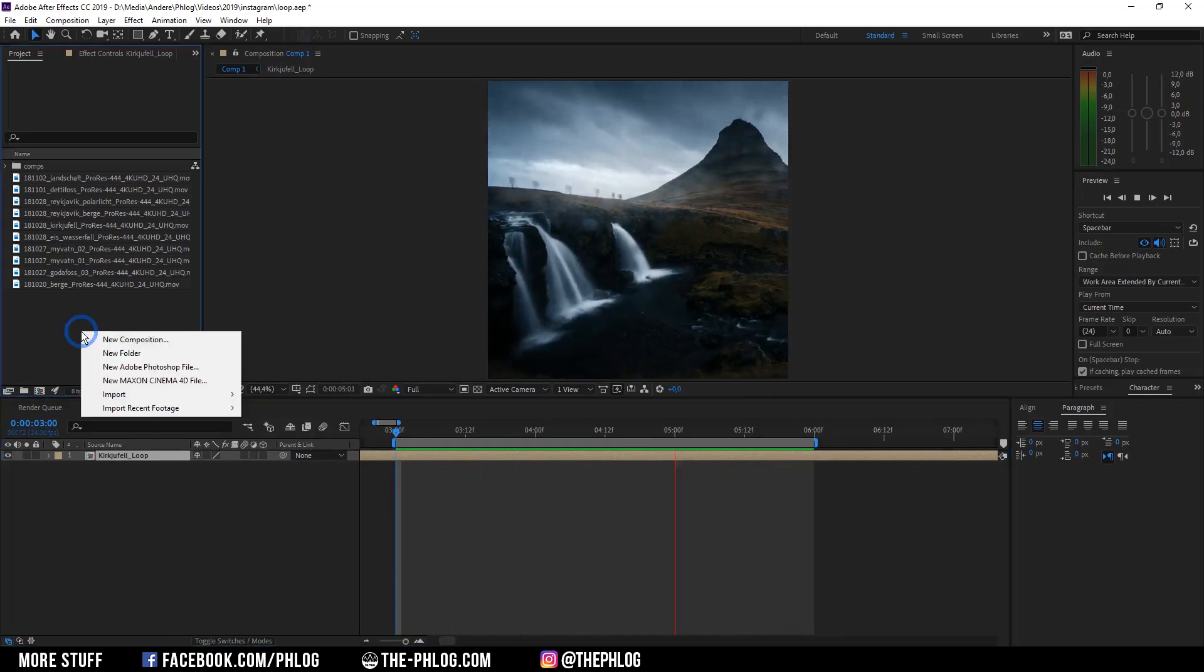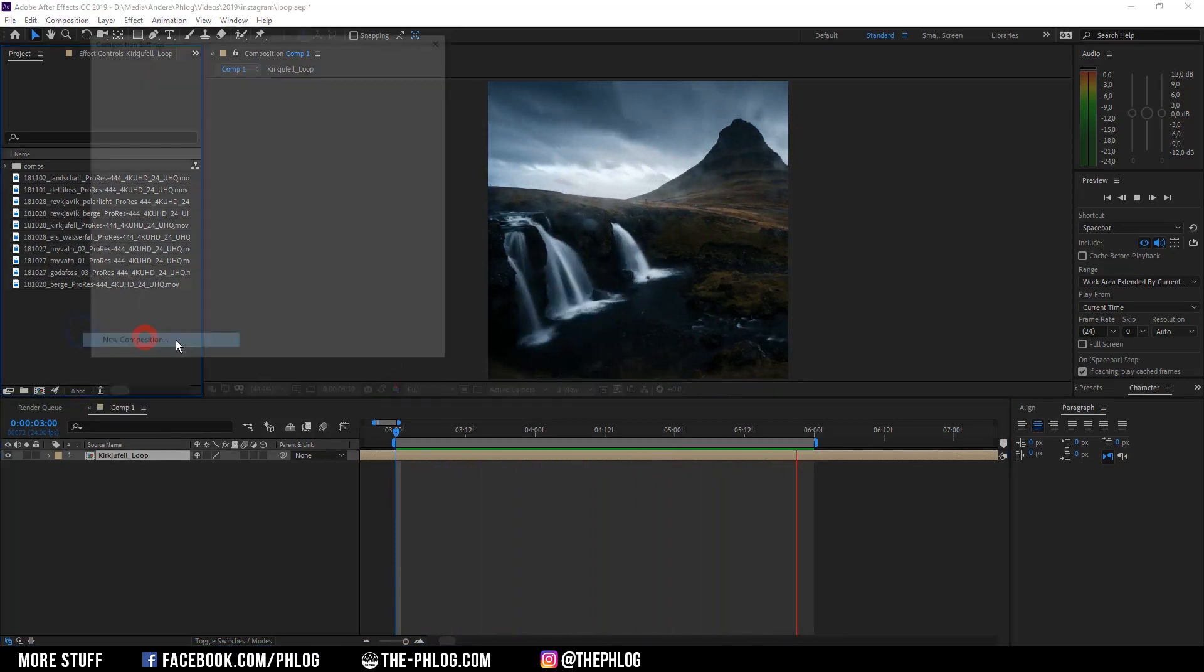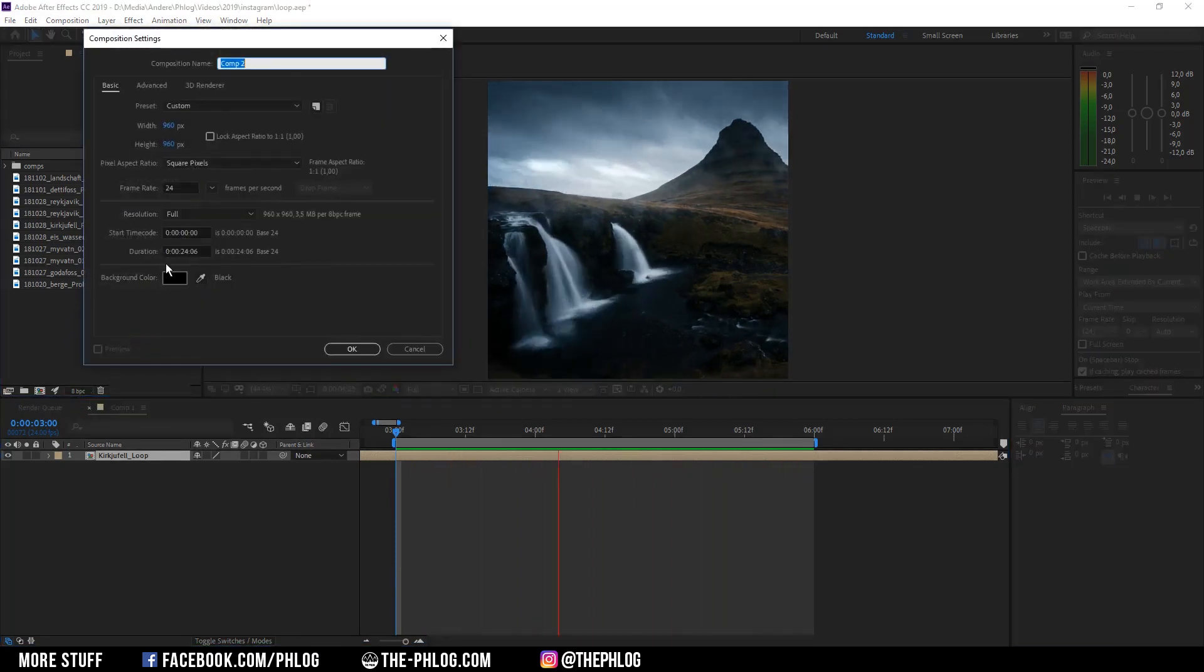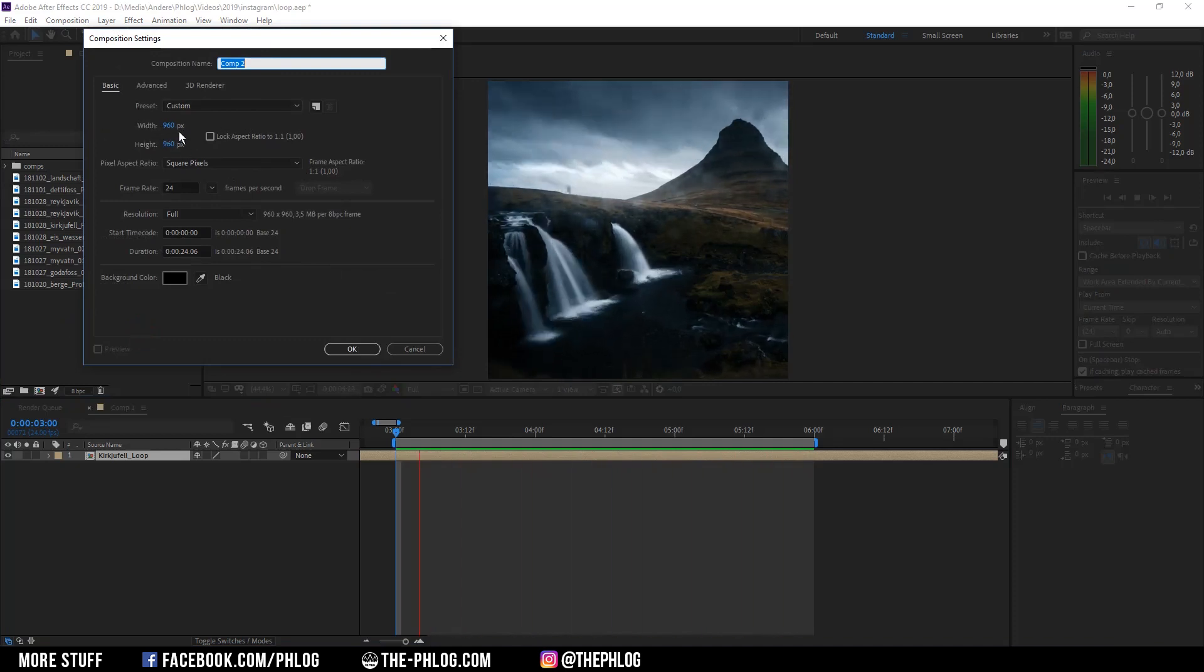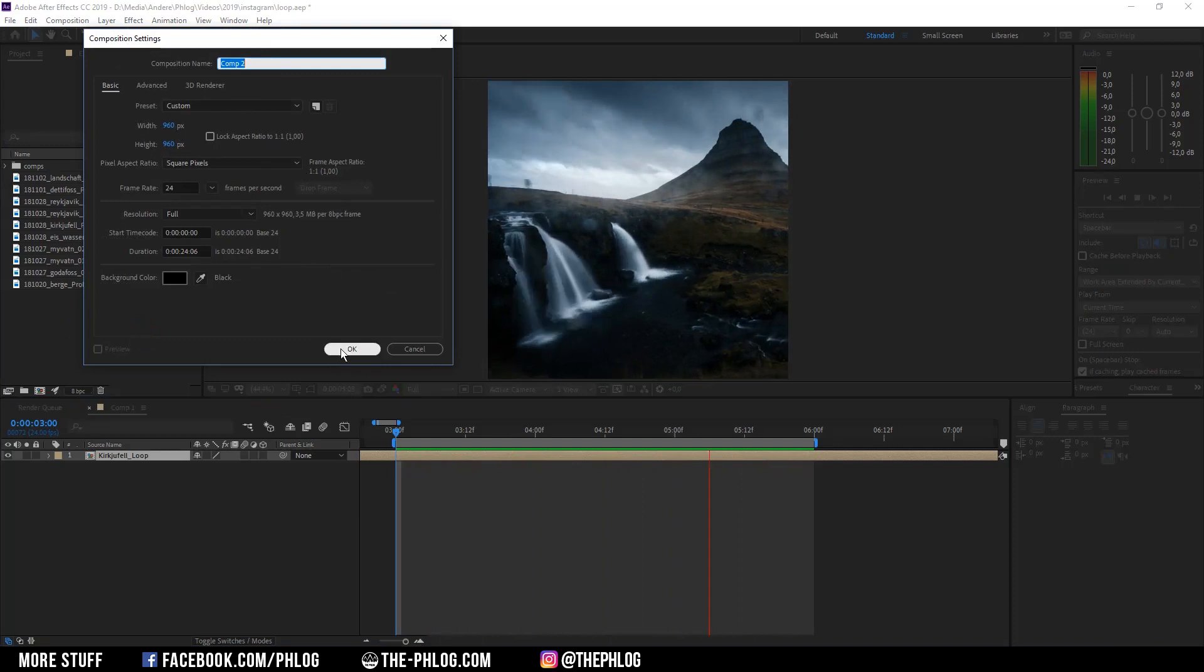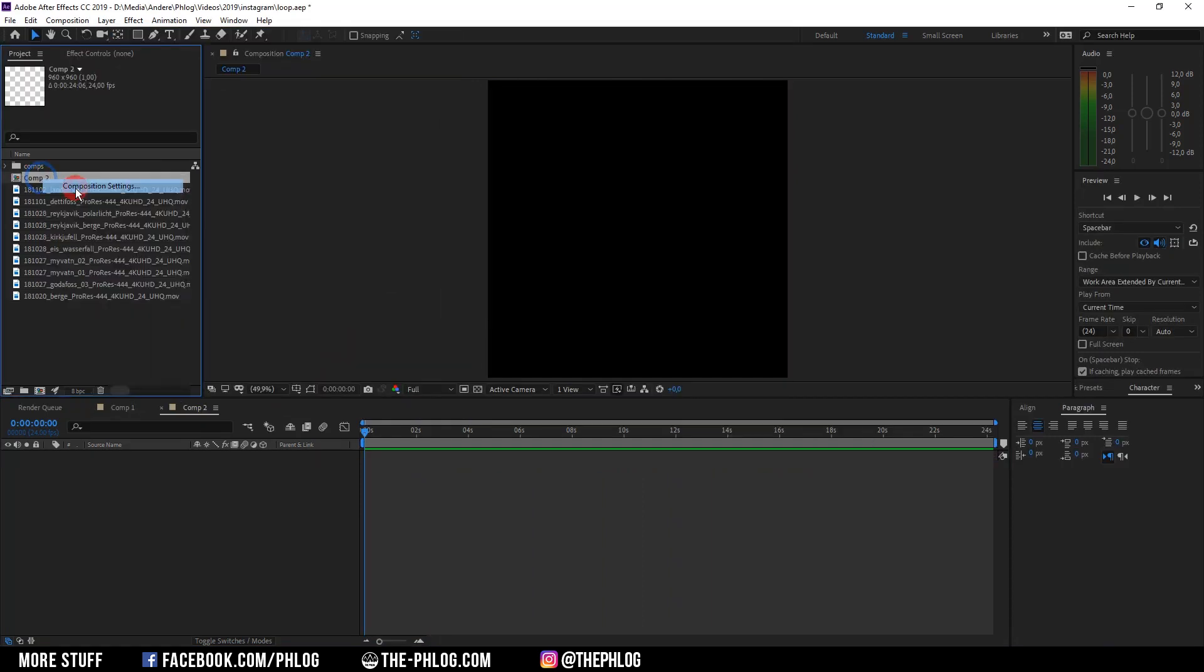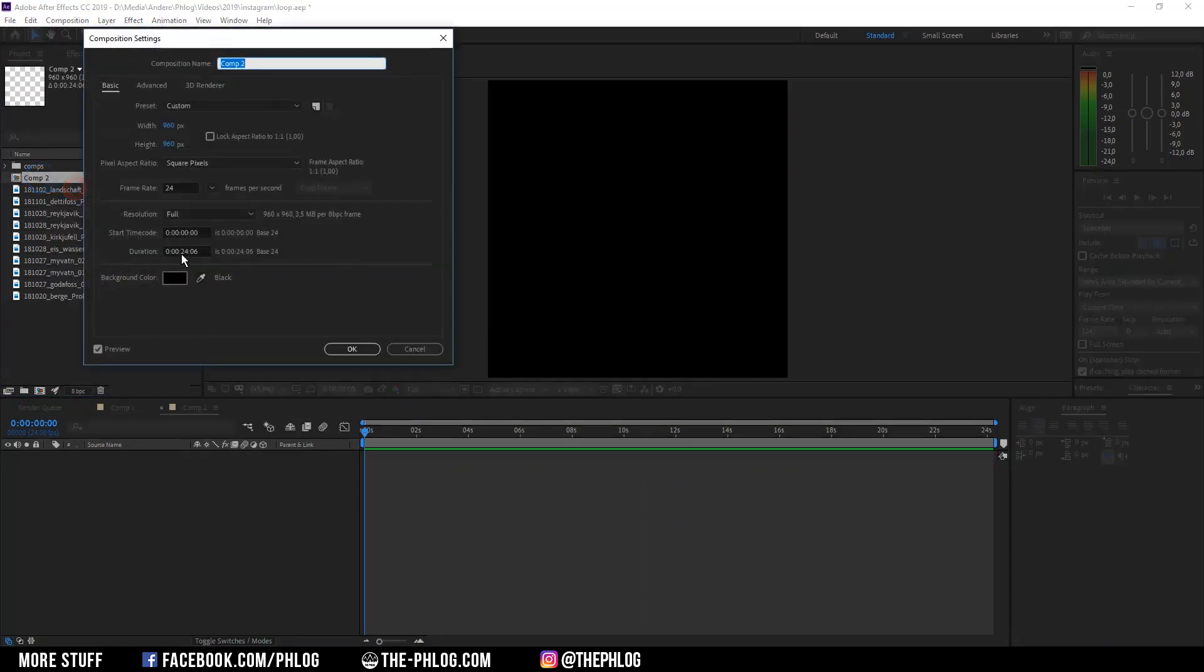I'm going to create a new composition and because I'm going to use that loop for Instagram I'm going with a square size of 960 by 960 pixel. Also I want to change the composition length to around 10 seconds.